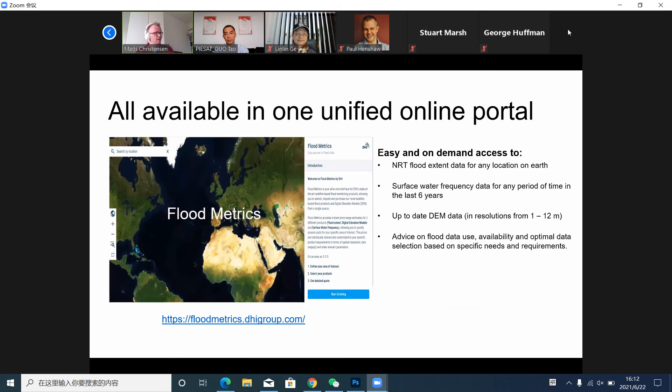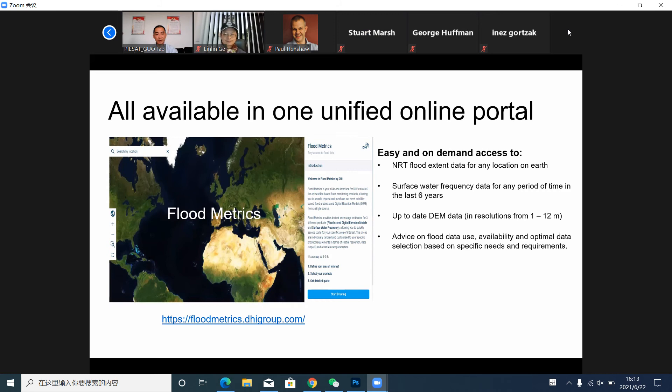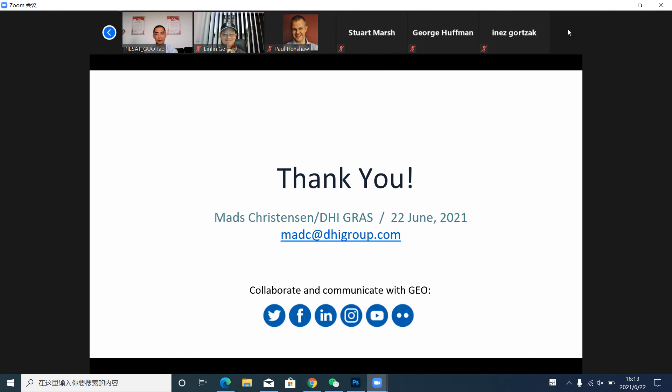To wrap up, last year we introduced Cloud Metrics, which is our interface for all our surface water-related products. Here you can interact with the data, including flood products and elevation models. Thanks very much for tuning in — I look forward to your questions afterwards.